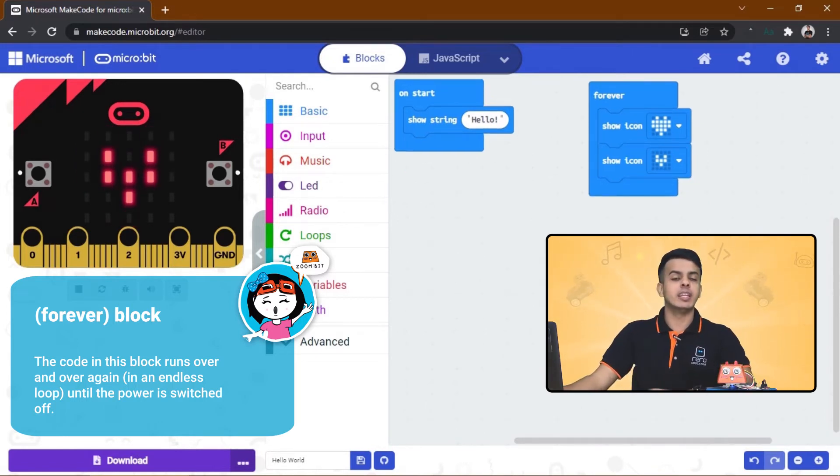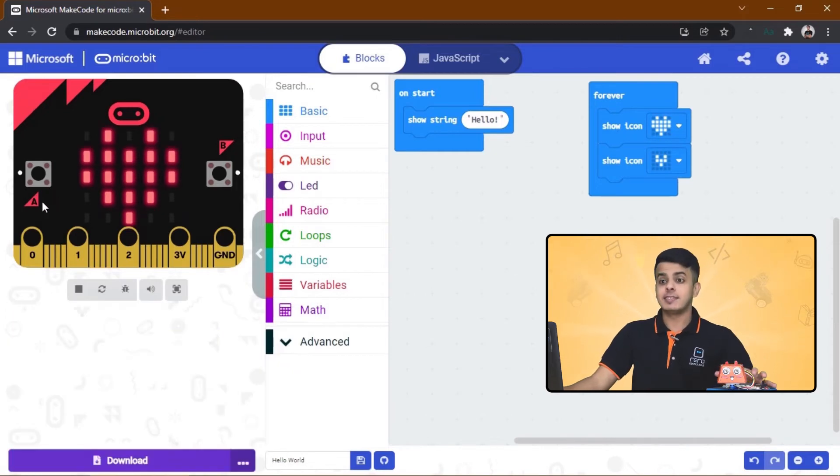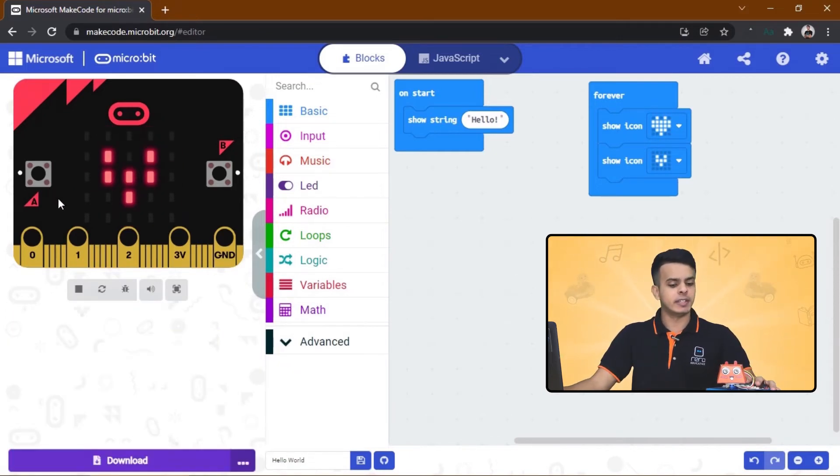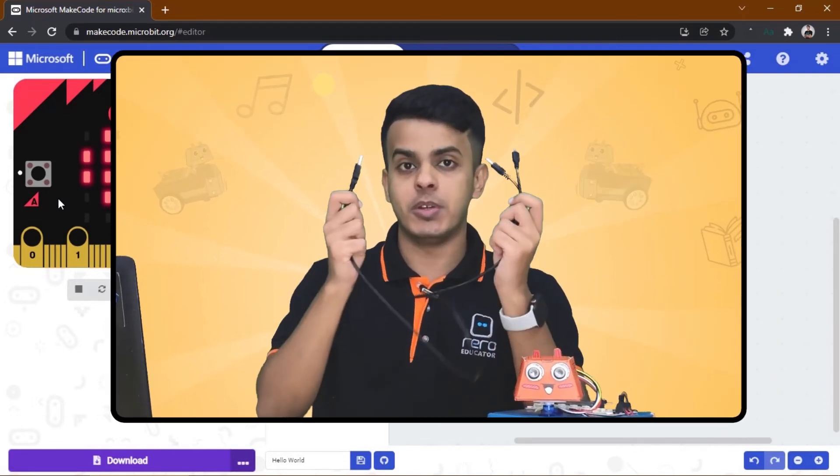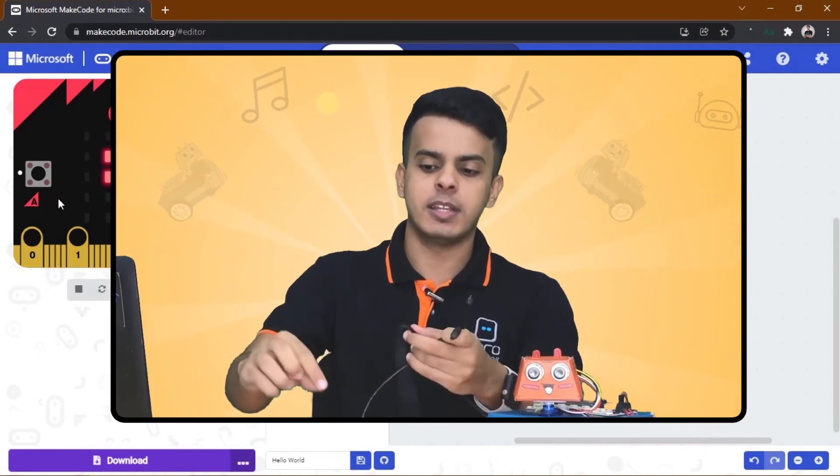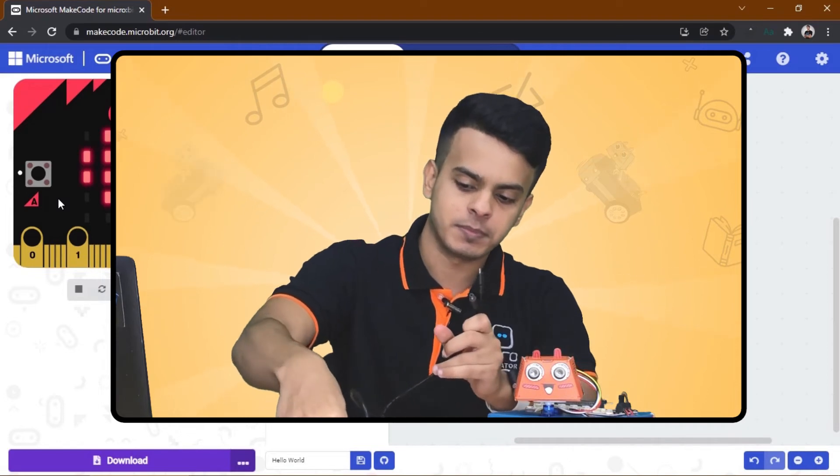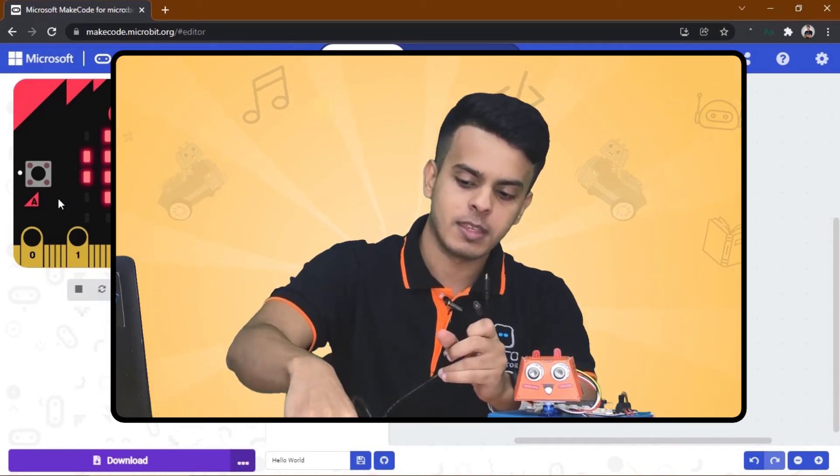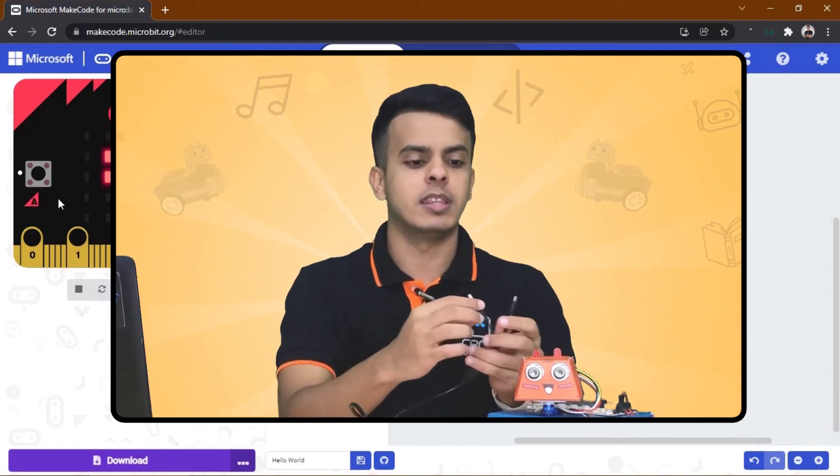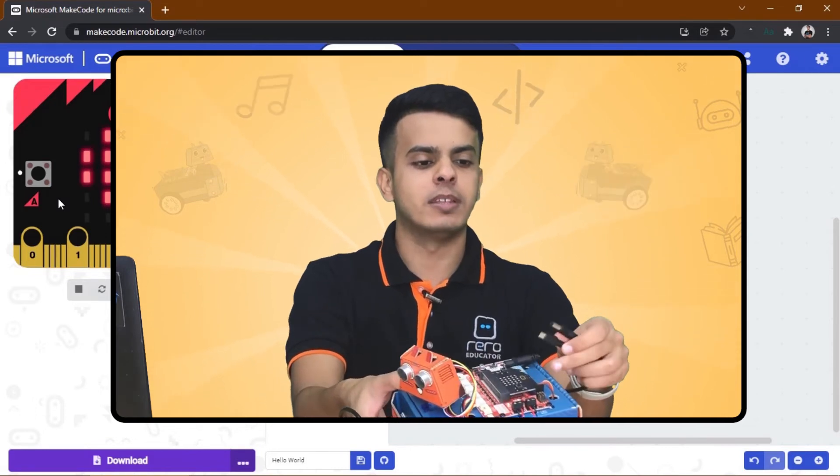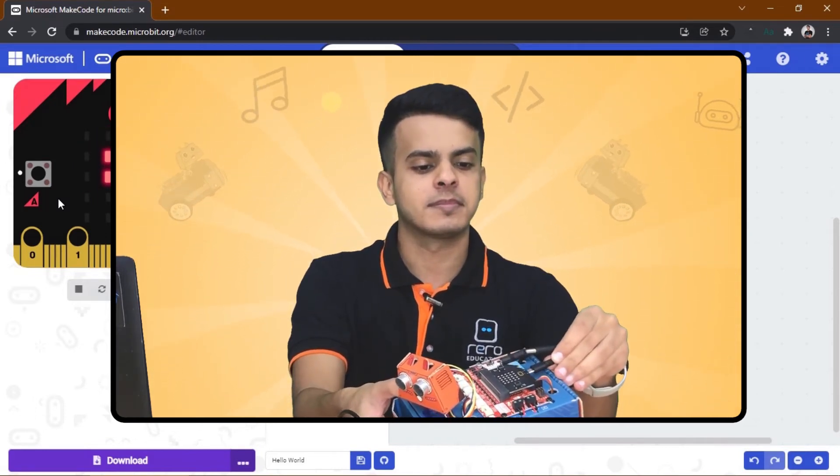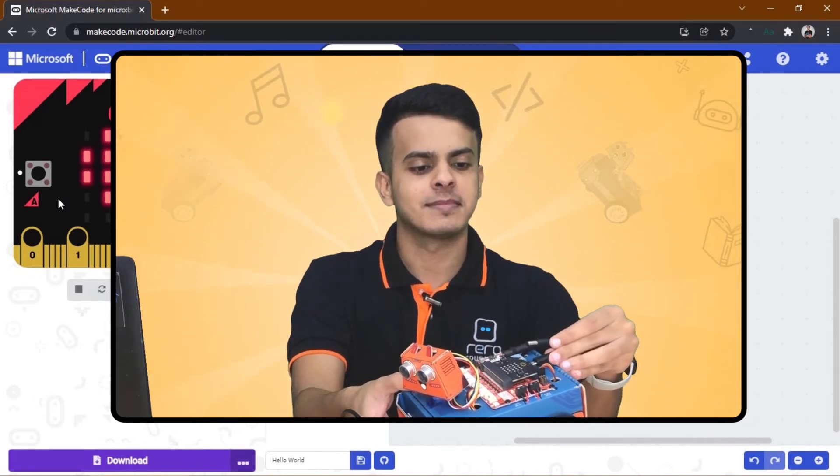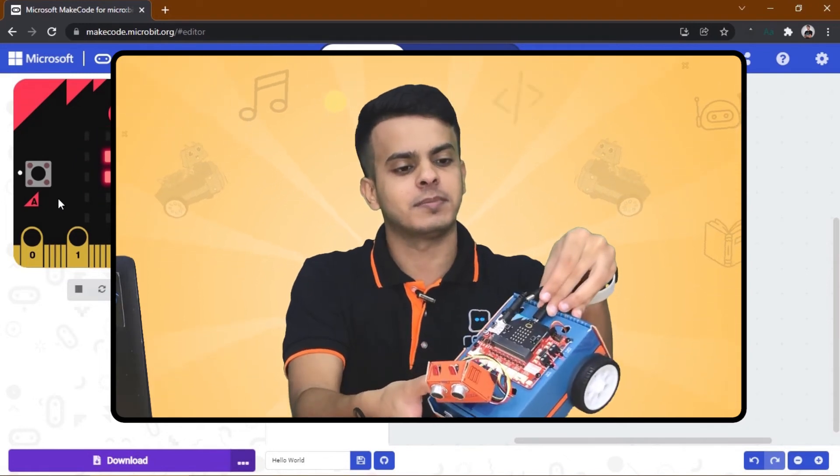Okay guys, now instead of seeing the code running in the simulator, let's take it to our real Micro:bit over here. So bring your USB cable and connect it to your laptop, and connect the other side of it to the Micro:bit over here, this way.